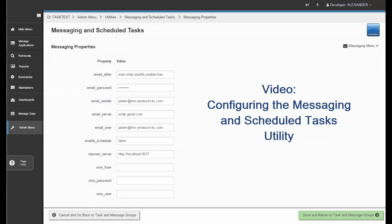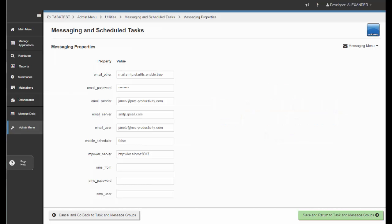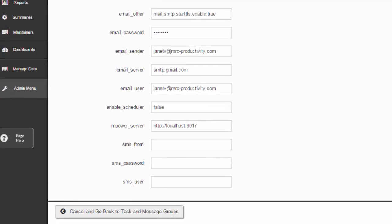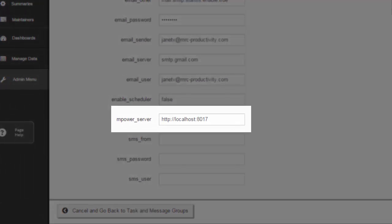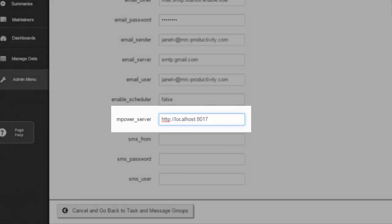You can find this in our documentation, and I will include a link in the notes section below this YouTube video. The one thing that is required within this configuration is the mPowerServer field. This is required even if you're not using messaging or emails — in order to run any task, you will need this property set. You will set it as localhost to run from your server, along with the port that the installation is running on.